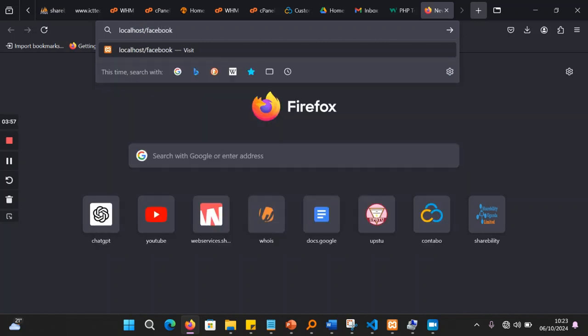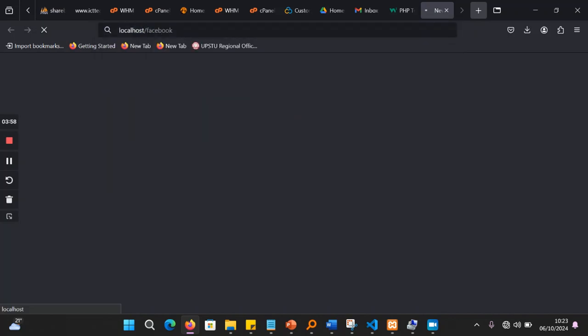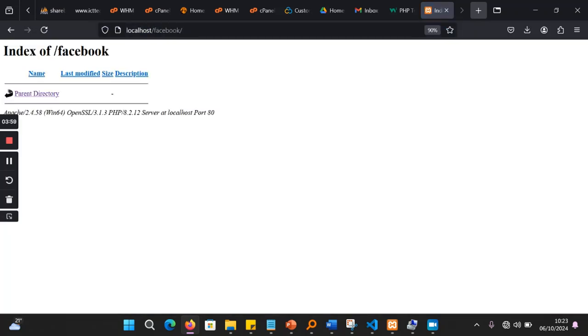it is going to load for me that directory which I have created. Now, when I'm there, I can be able to, this is now a server, localhost server, which is running. I can now go and create my scripts.